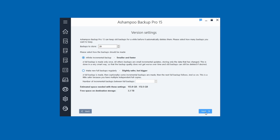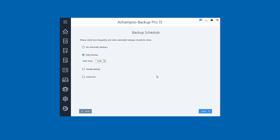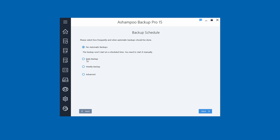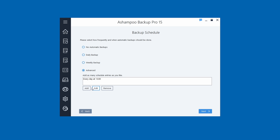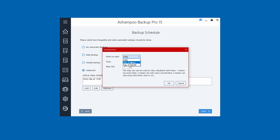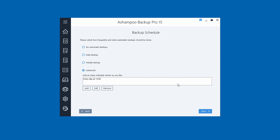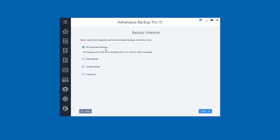I recommend the smaller, faster incremental option. Click Next. For scheduling, I personally don't use automatic backups on the OS — I do it manually a couple times a month, mainly when I'm installing updates, because my main concern is protecting against Windows updates crashing things. I'm choosing 'No Automatic Backups,' but if you want daily or weekly you can schedule them here and even add multiple entries at specific times. Click Next.